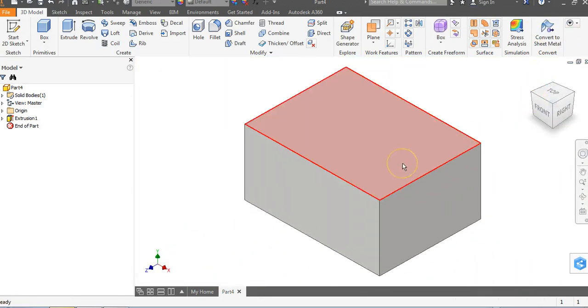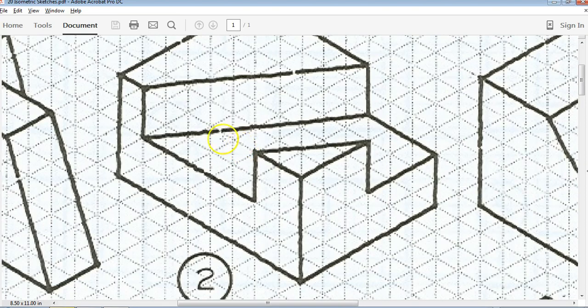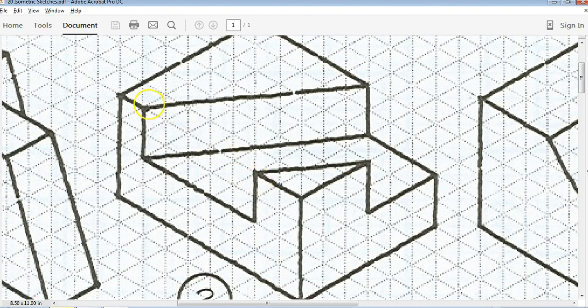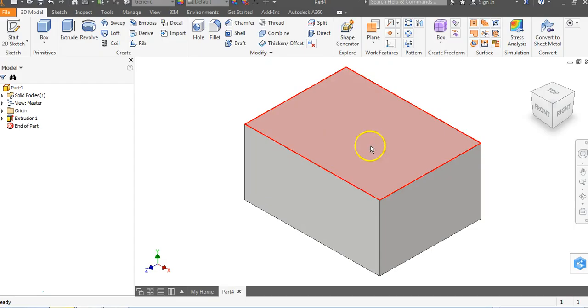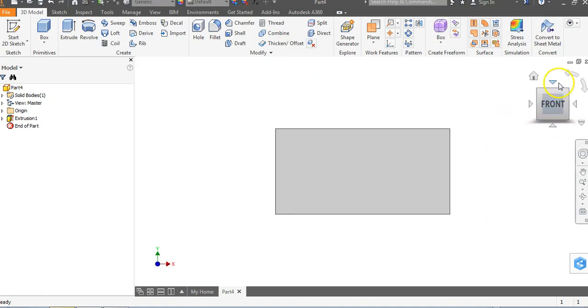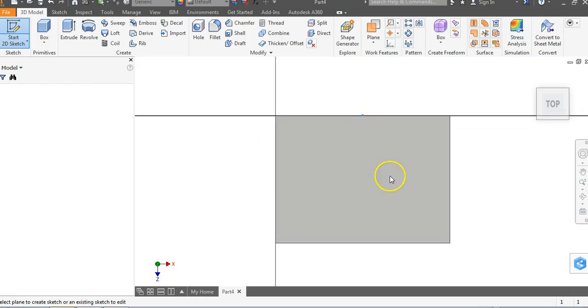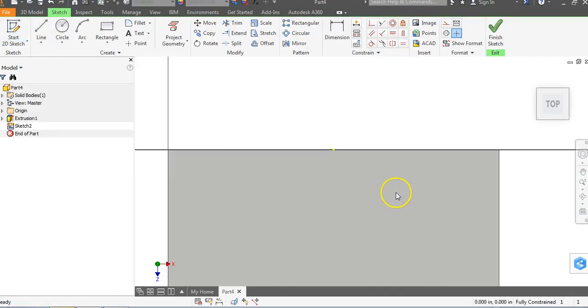Now, you'll notice on the 20 ISO sketch, the cut is on the top. We're going to go to the top view of the object, draw this parallelogram shape, and we're going to cut it down. So, we need to go to our view cube and click on front and flip down the top. Grab your pencil and click on your pencil.